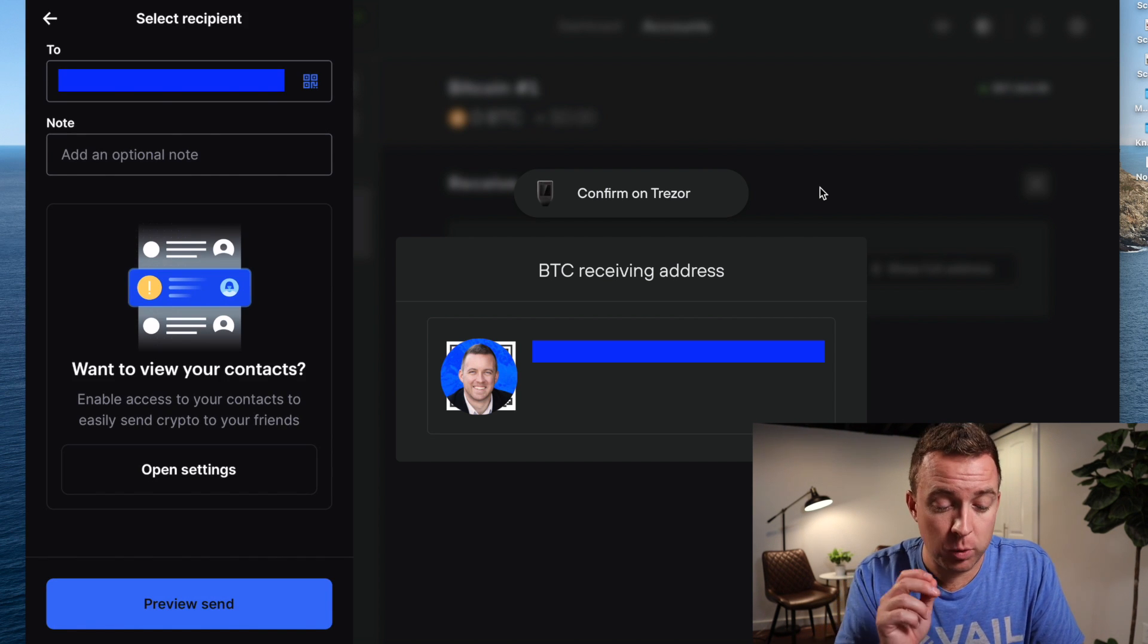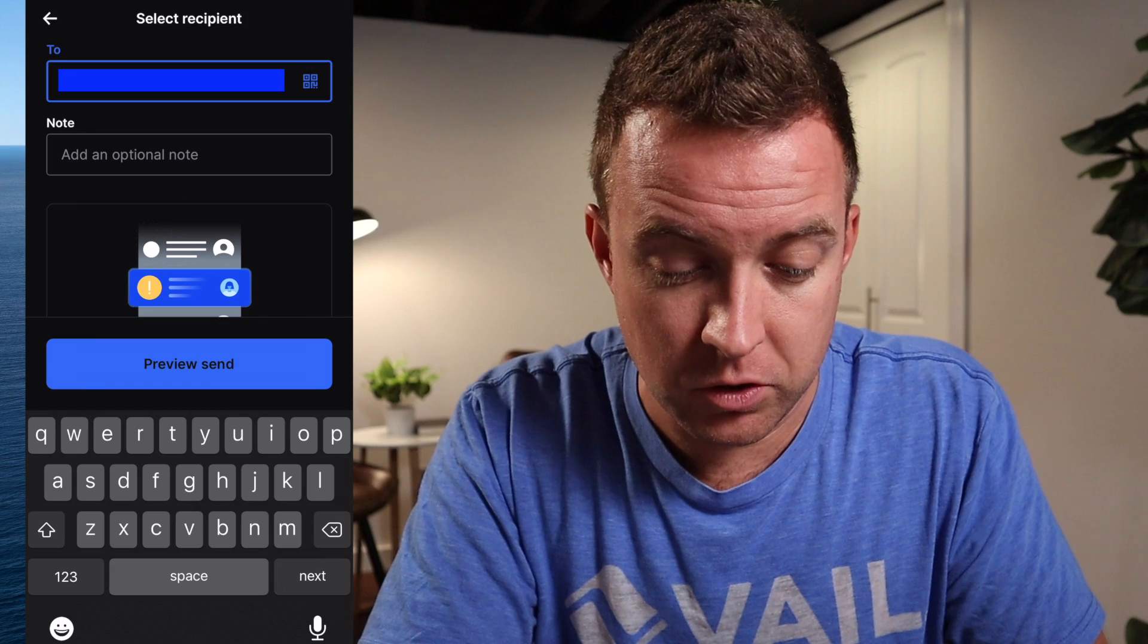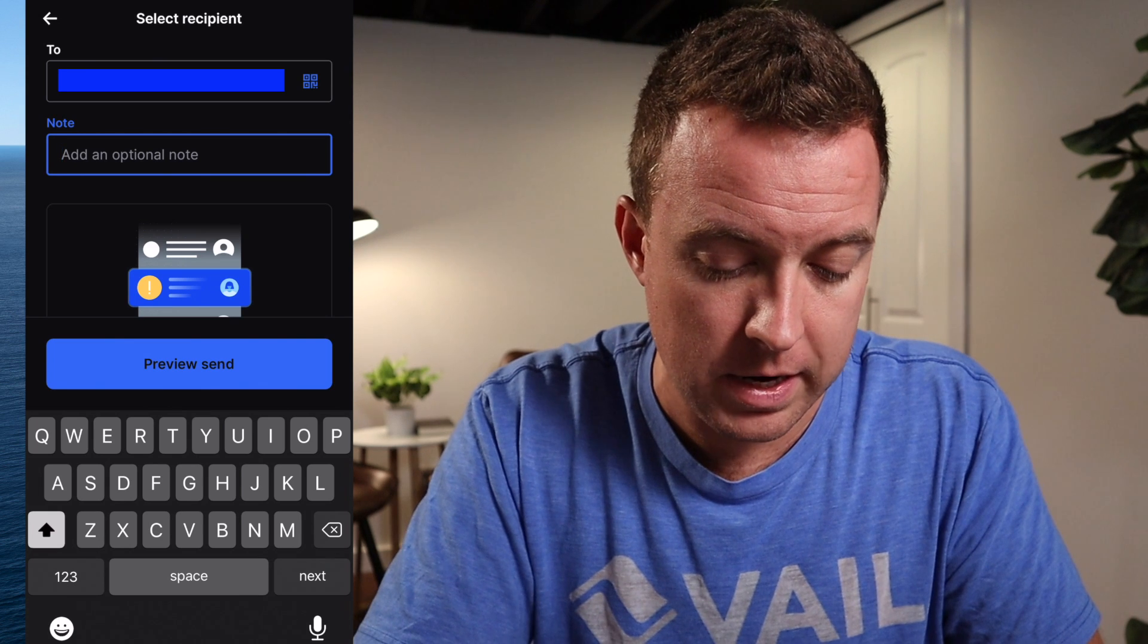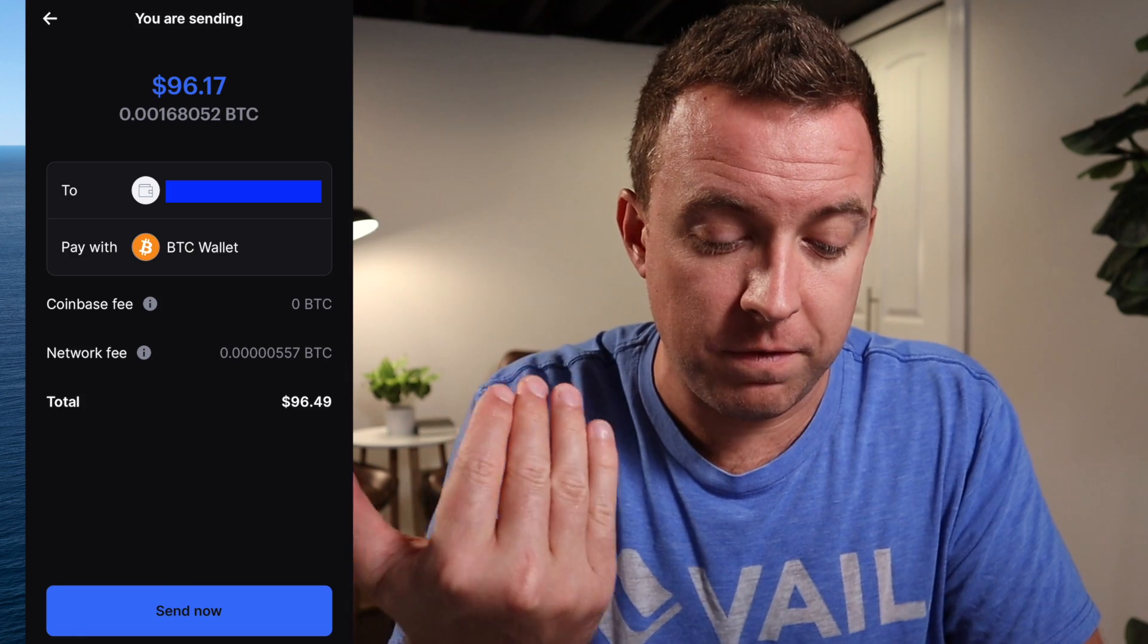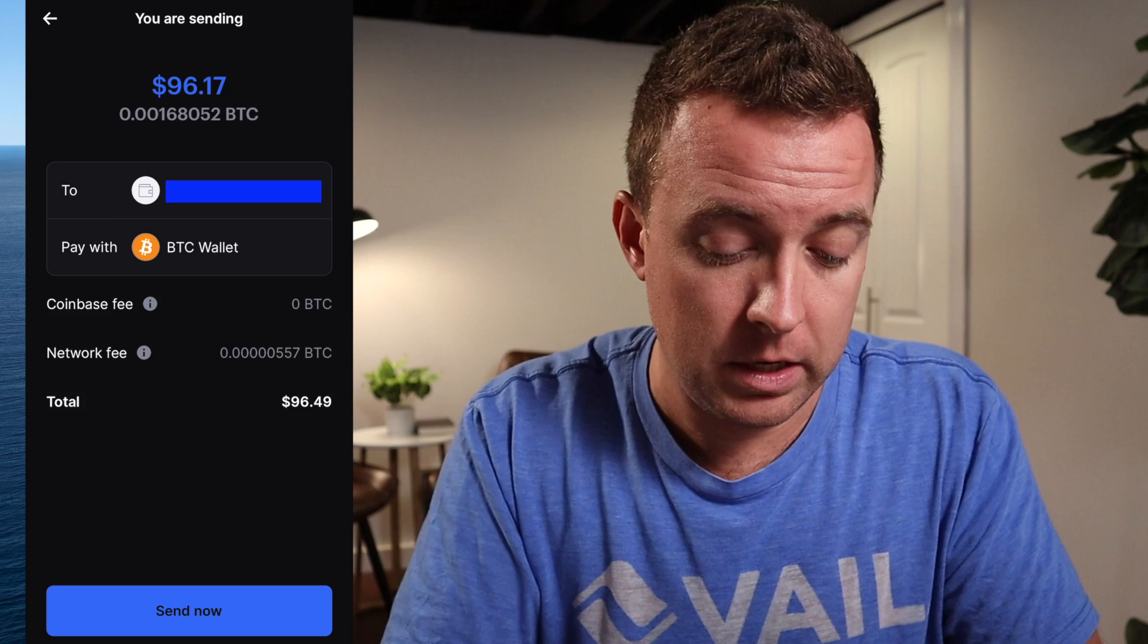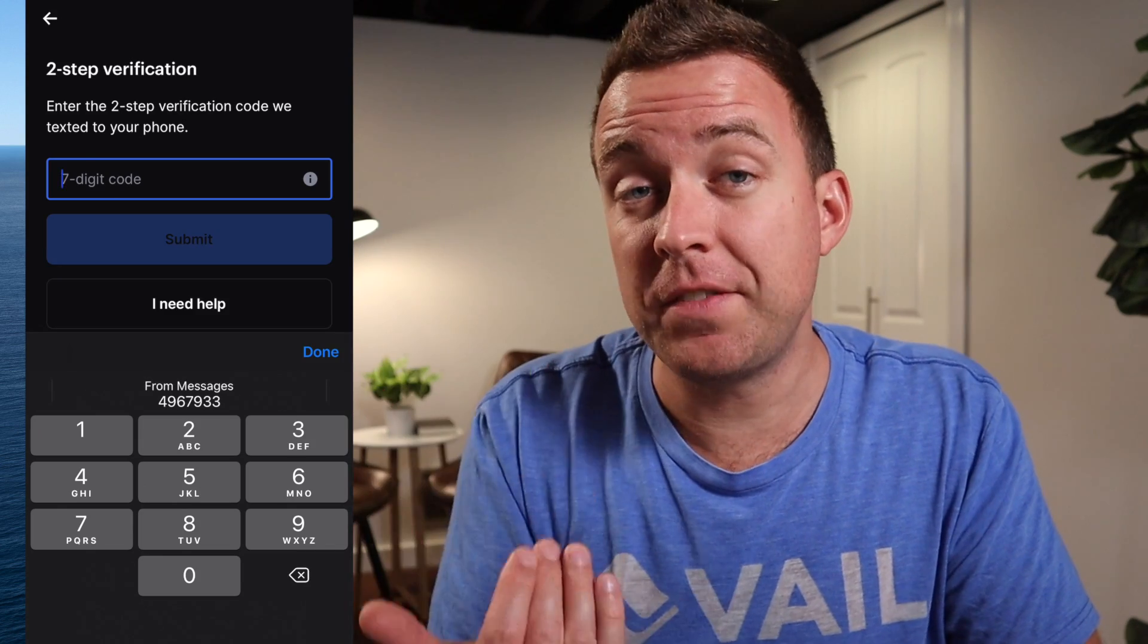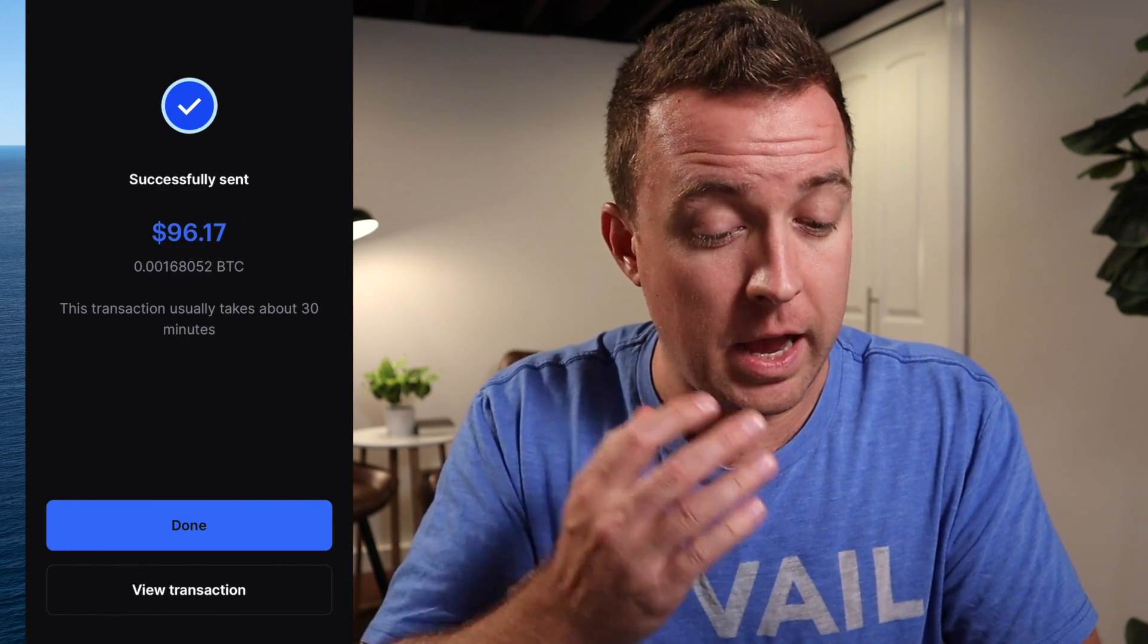Once that address is put into the two section, please guys, double and triple check it. Just check. Make sure everything is correct here. Perfect. All right. So then you can put a note if you want or just come on down here and do preview send. And then it's going to tell you what the fee will be for that network fee in order to send it. I'm paying with BTC. So then send now. I'm then going to get a seven digit code in a text message, plug that in, click submit. And then it's sent.